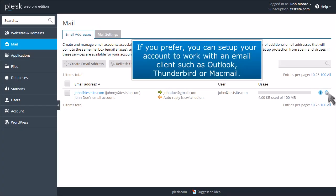If you prefer, you can set up your account to work with an email client such as Outlook, Thunderbird, or MacMail.